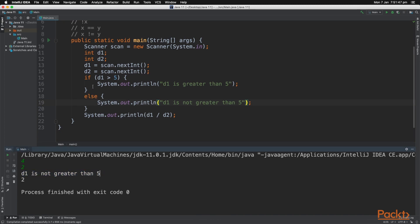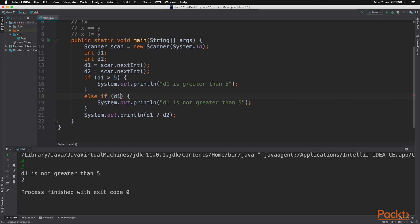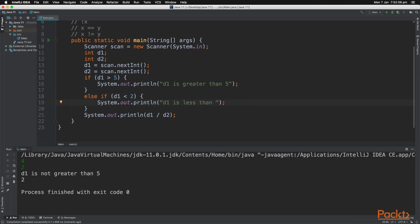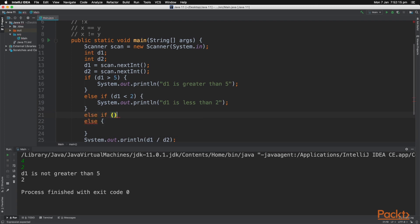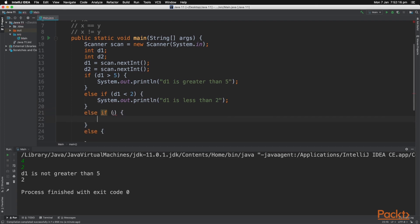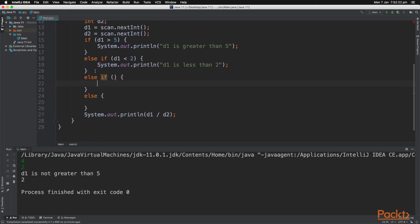Now finally, with if statements, you can also have an else if. So you can add in an if here, and then you can have another condition. So let's say, d1 is less than 2. And now we can type in here, d1 is less than 2. And you can always combine an else statement here again. And you can also combine as many else if statements as you want. And you can continue to keep combining else if statements like so.